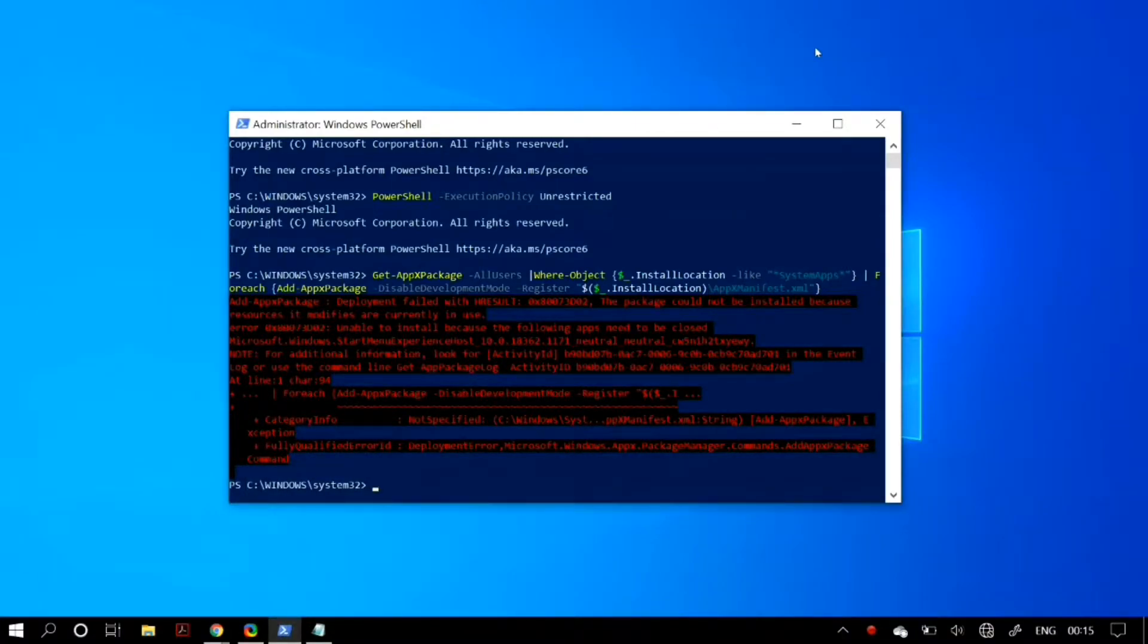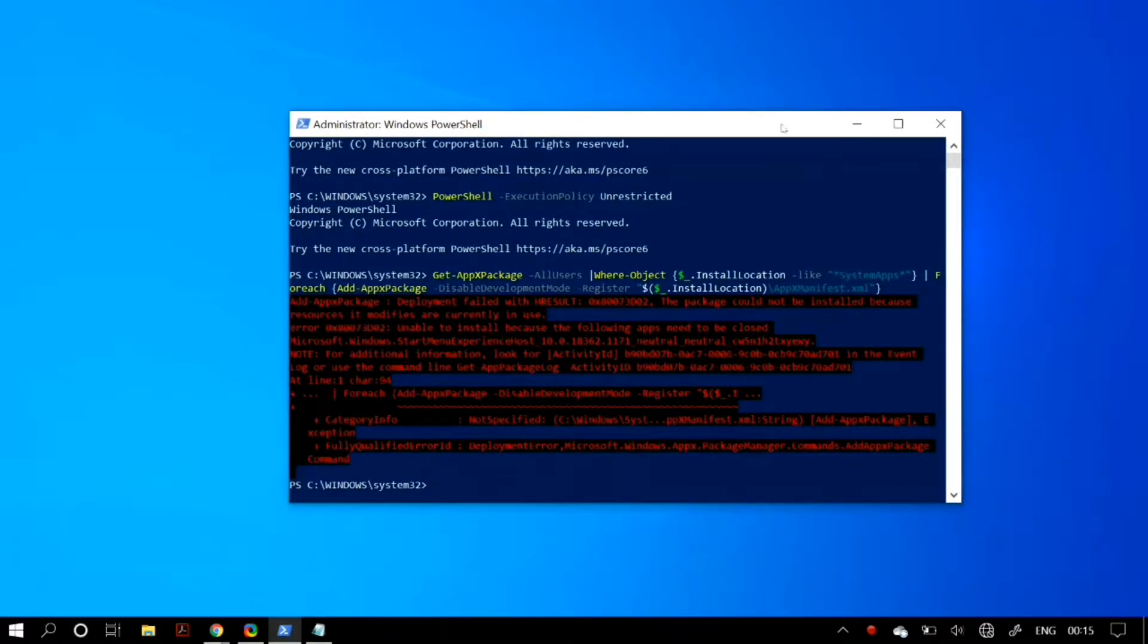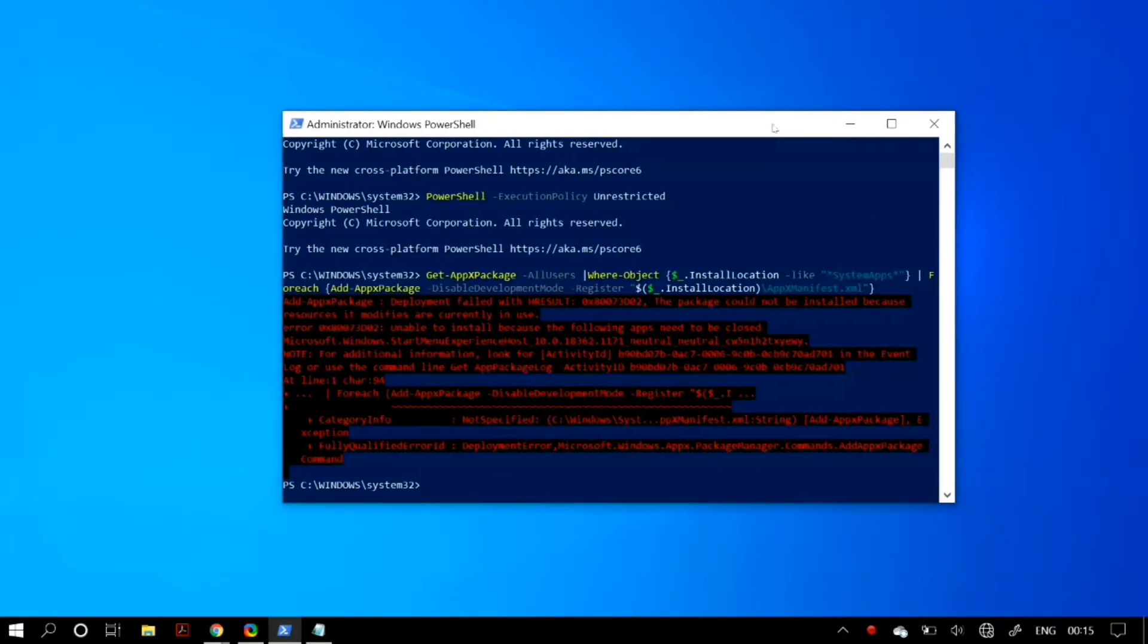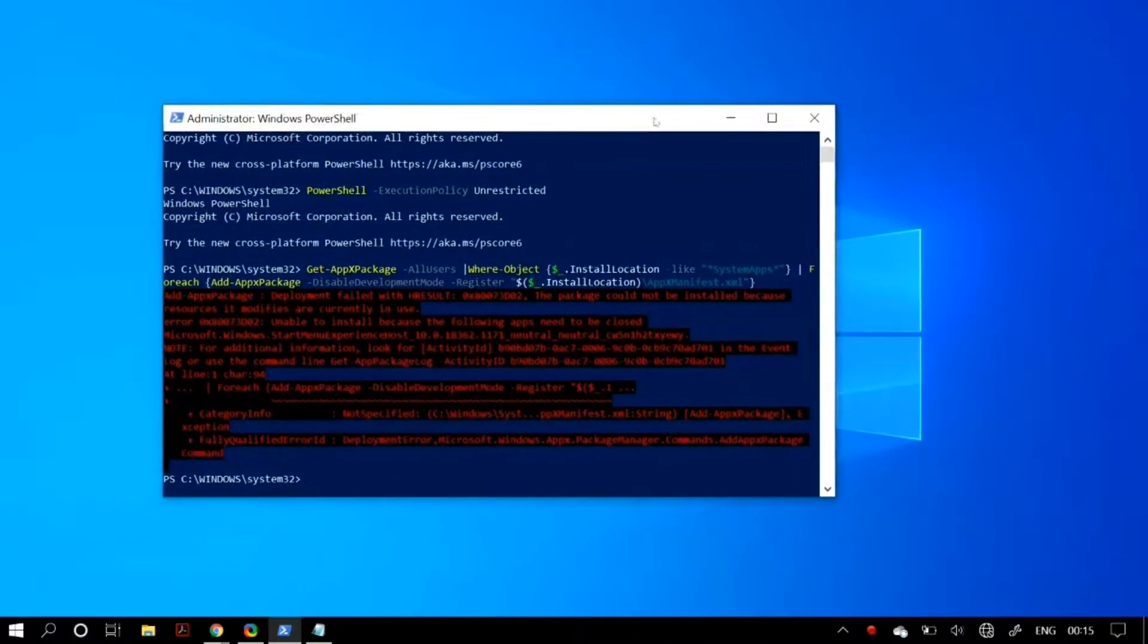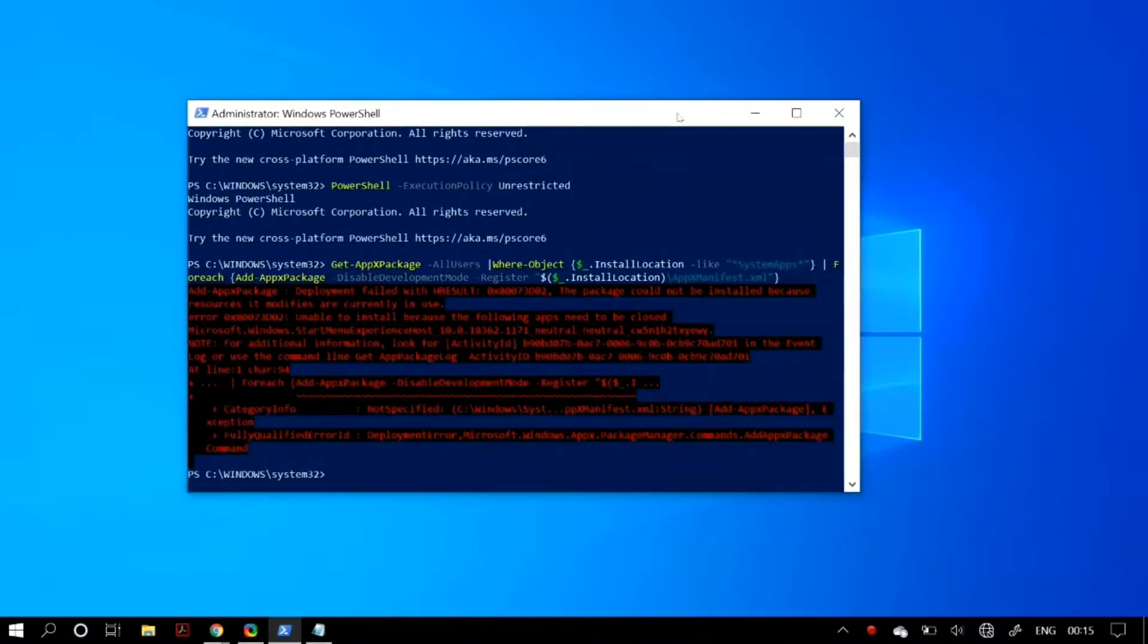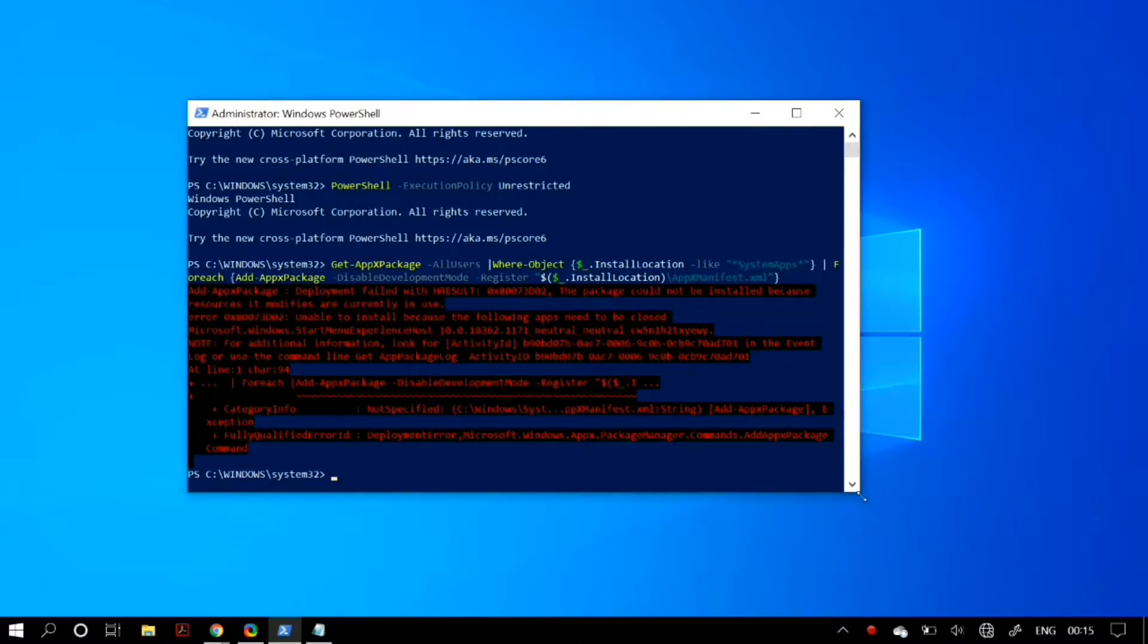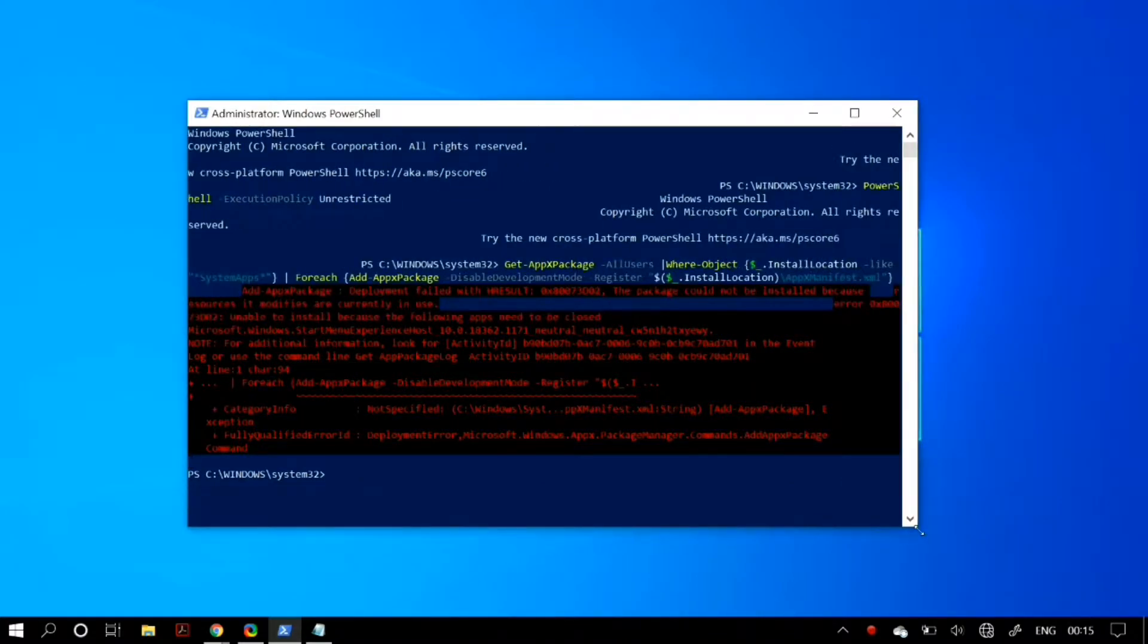What's up guys, this is Shavane, and in this video I will tell you how you can fix the problem where you get this error in PowerShell: 'Start Experience Host is already in use' when you type in the following command.